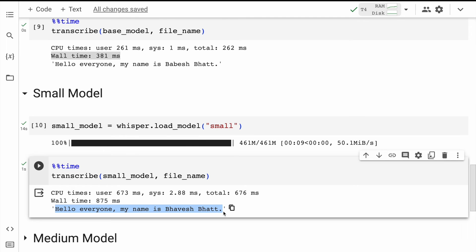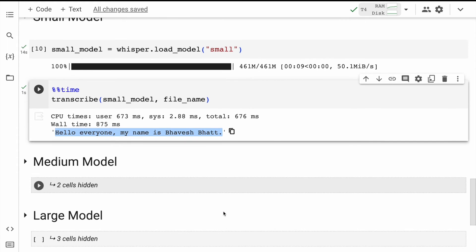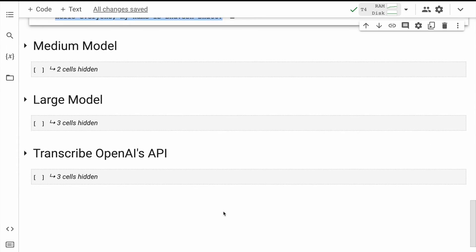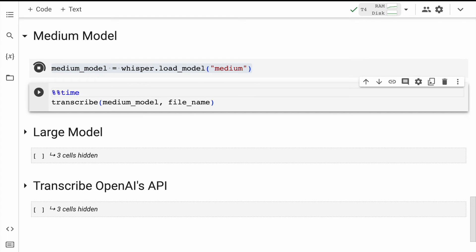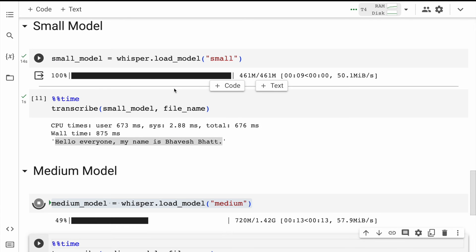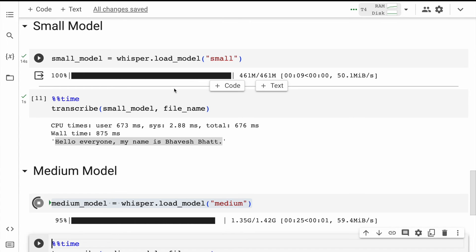This is where the sweet spot lies. If you're building an application, you have to pick a model that's not very small but not very large either — and the small model offers that sweet spot. Now I'll choose a bigger model, going to the medium model and performing the same benchmarking activity. The medium model is almost four times the size of the small model, which is why it's taking a good amount of time to download.